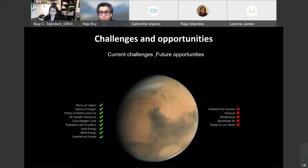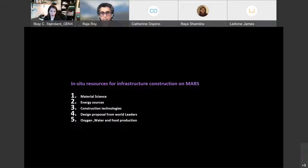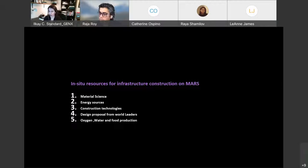Looking into in-situ resources and some of the items that I want to focus when we talk about infrastructure construction, you know, material science, energy resources, construction technologies. I want to show some design proposals from architectural professionals. And also lastly, looking into the things that we need, essentially oxygen, water, and food production, even though I'm not really getting into much detail of that. That's kind of out of my scope.